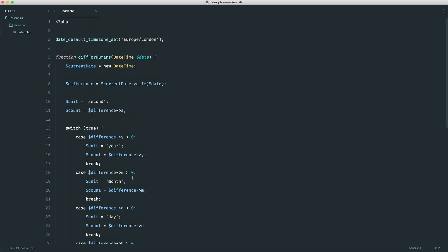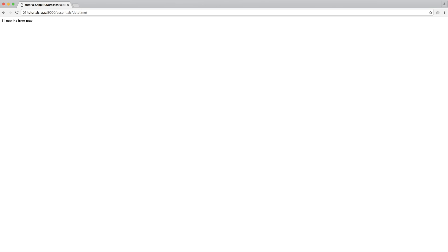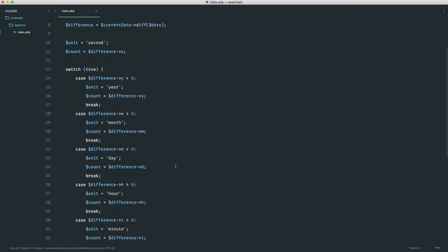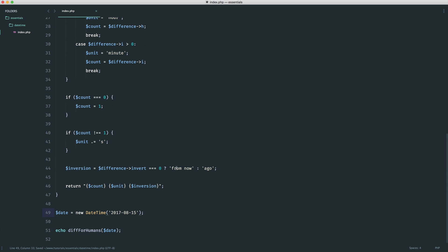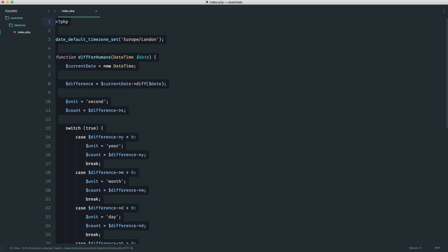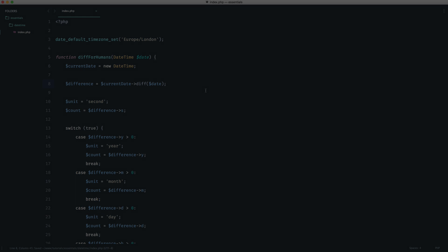So that is pretty much it. This is a really basic clone of what the Carbon library we looked at earlier offers, but it gives you a good chance to play around with things like this. And of course, if you need something very simple like this in your projects to output a human readable difference, you can go ahead and use this today.